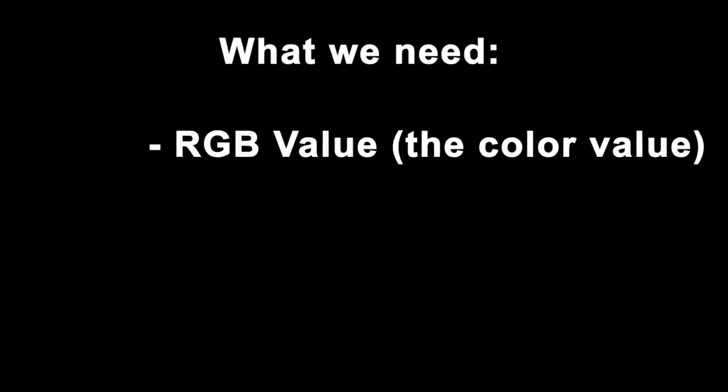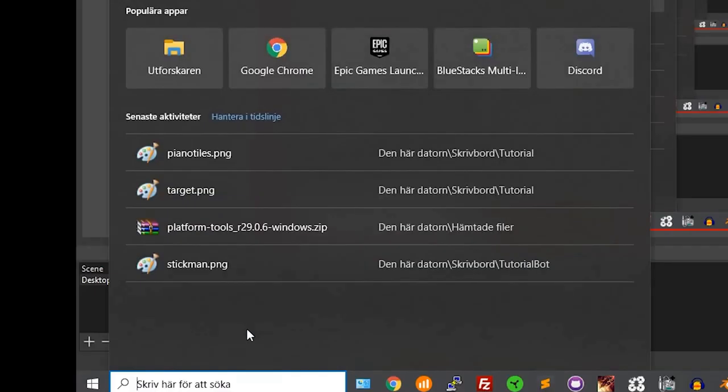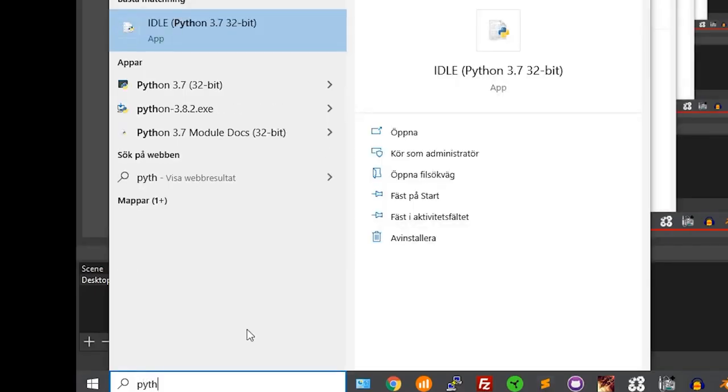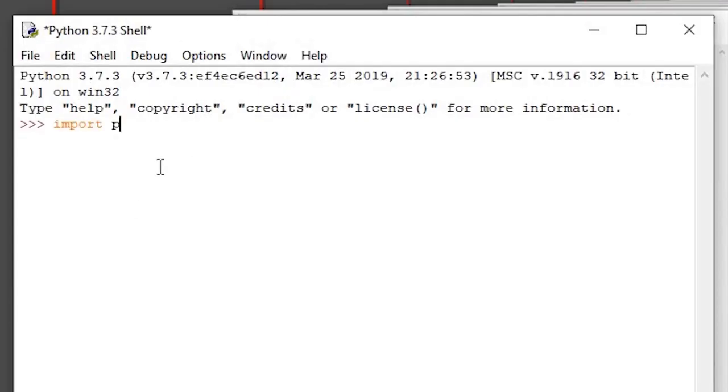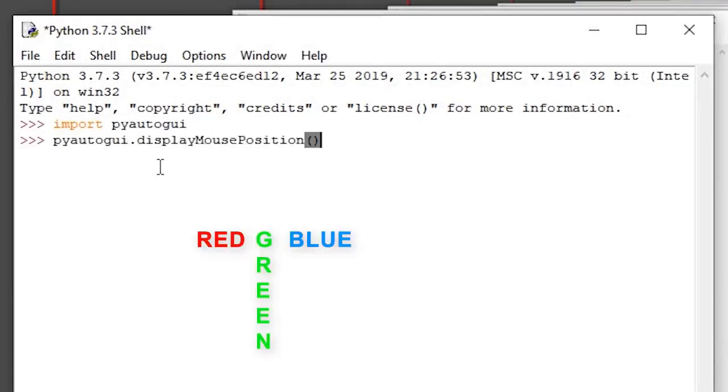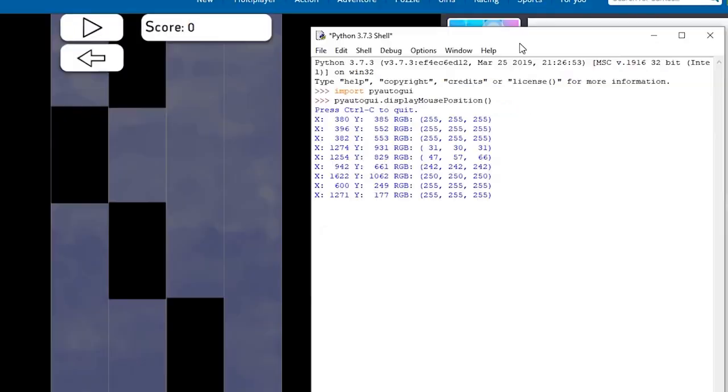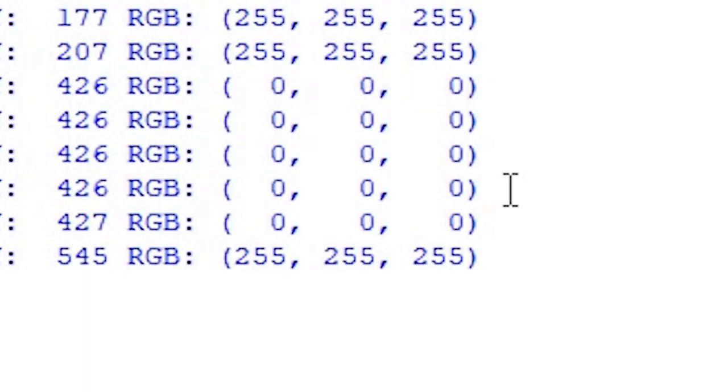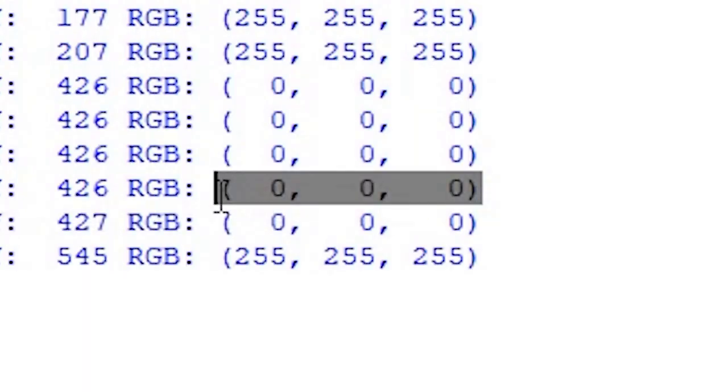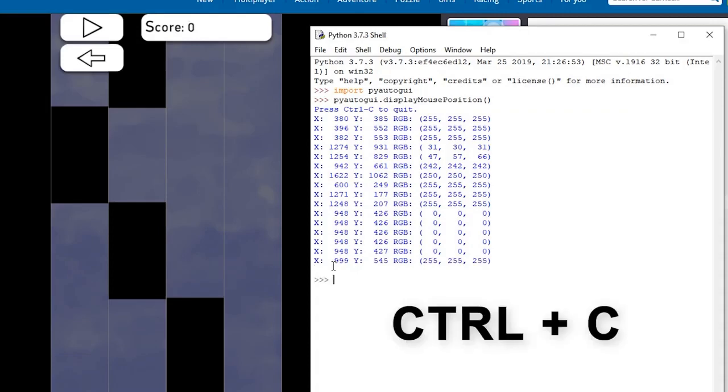Okay, so first we need to know the RGB value of black, which is the tile's color. For this, open a new python shell by pressing windows, search python, and open. Write import pyautogui, and then pyautogui.displayMousePosition. The shell will display the pixel you're pointing at and its RGB value. Hover over any black part of the screen, you can see the color for black is 0 red, 0 green, and 0 blue. Go back to the shell and press ctrl c to stop it from running.